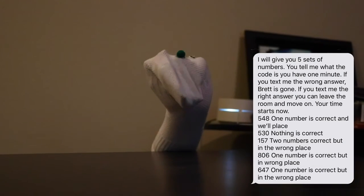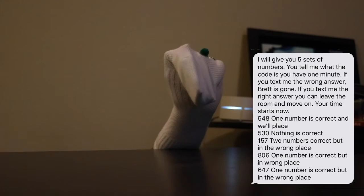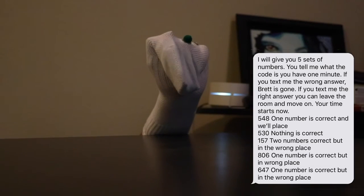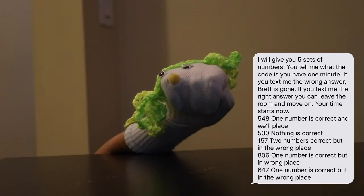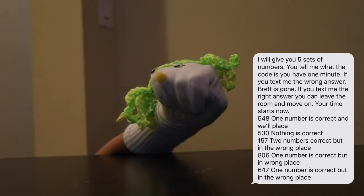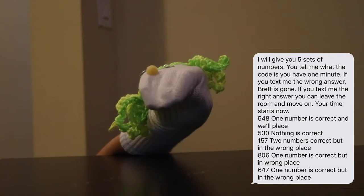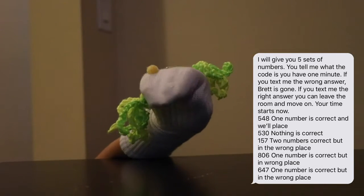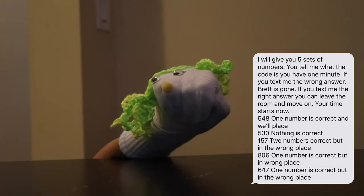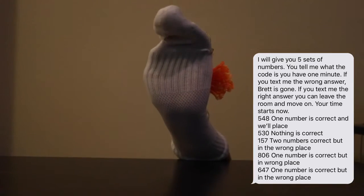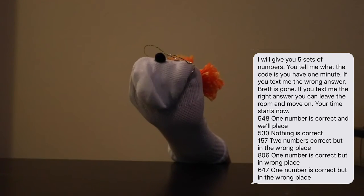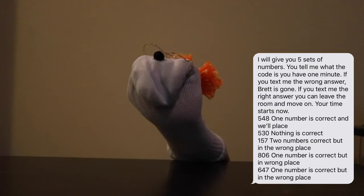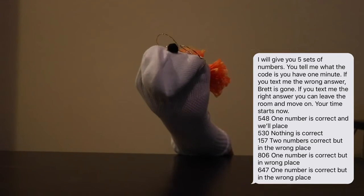Okay, well, one number is correct and well-placed. It looks like the last number is eight. And two numbers are correct, but in the wrong place. And the number can't be five, so the only two other numbers are one and seven. It looks like the only order that would make sense is one, seven, eight.